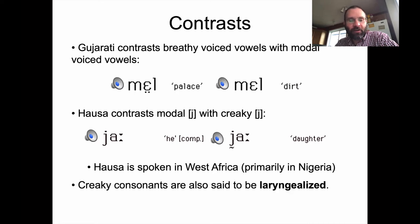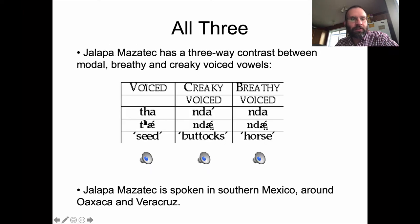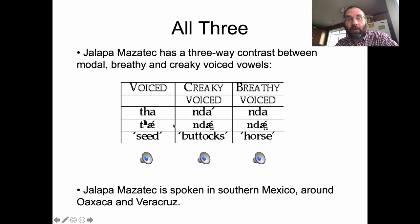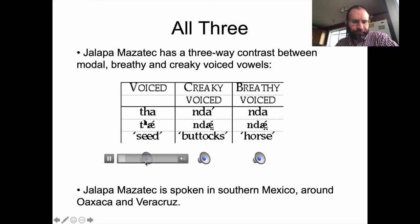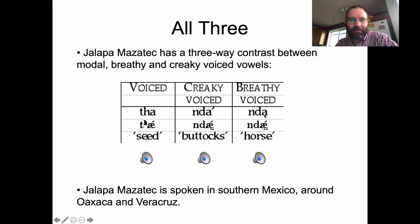Creaky voice consonants are also said to be laryngealized or glottalized. There's also a language called Jalapa Mazatec, spoken in southern Mexico around Oaxaca or Veracruz, that has all three of these voice qualities: modal voiced, creaky voice, and breathy voice. The breathy voice quality seems to be more on the aspiration after the D.